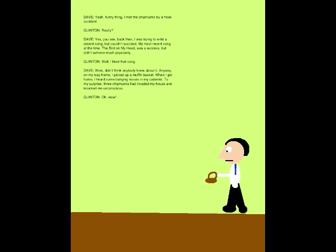Yeah, funny thing. I met the Chipmunks by a freak accident. Really? Yes. You see, back then, I was trying to write a decent song, but couldn't succeed. The most recent song at the time, The Bird on My Head, was a success, but didn't achieve much popularity. Well, I like that song. Wow, didn't think anybody knew about it.